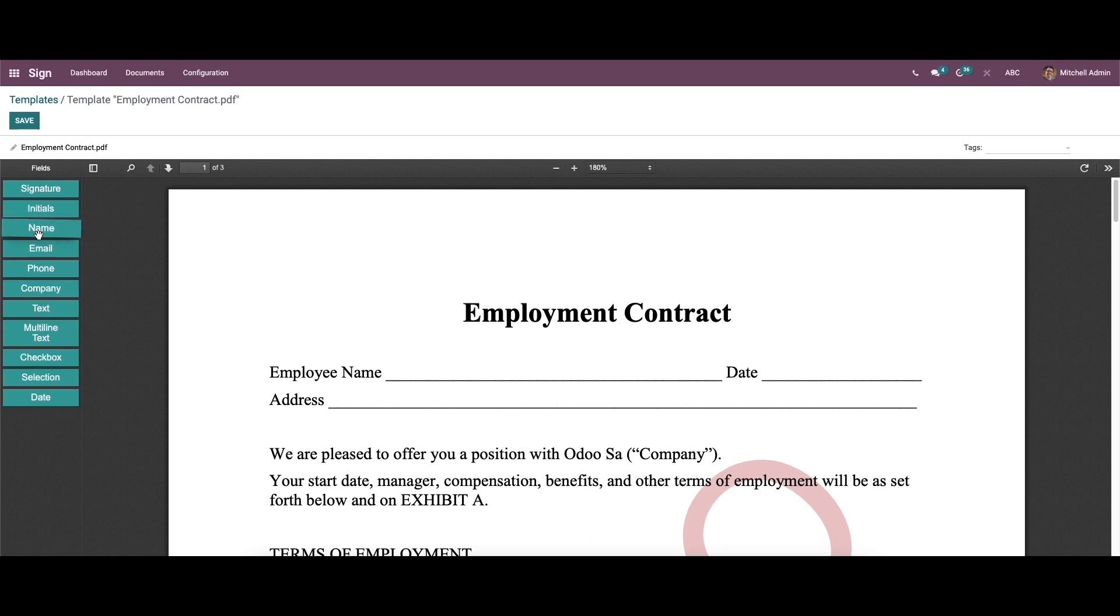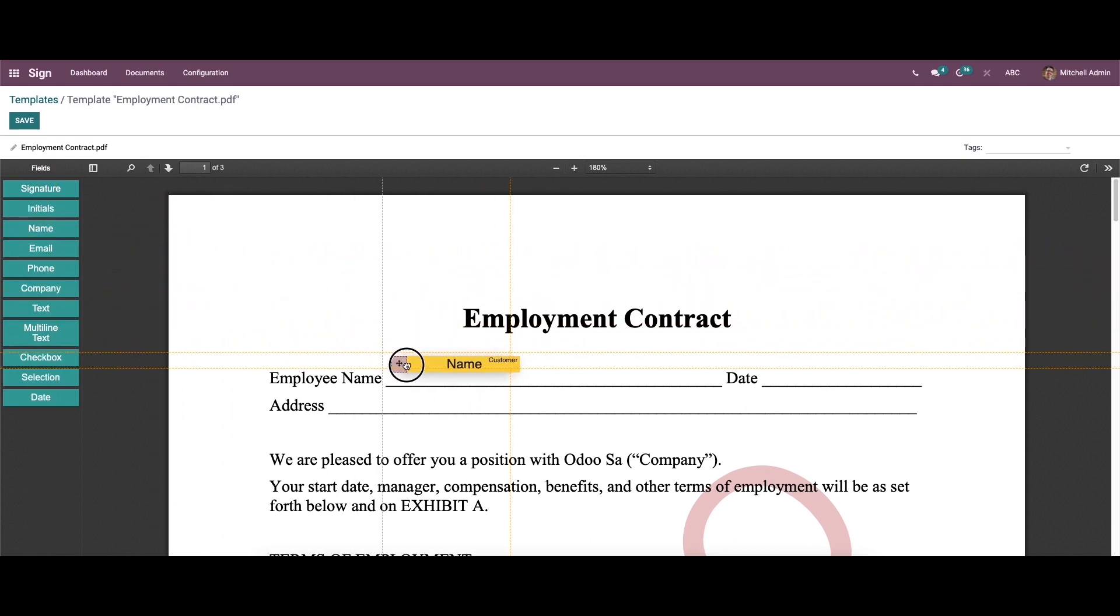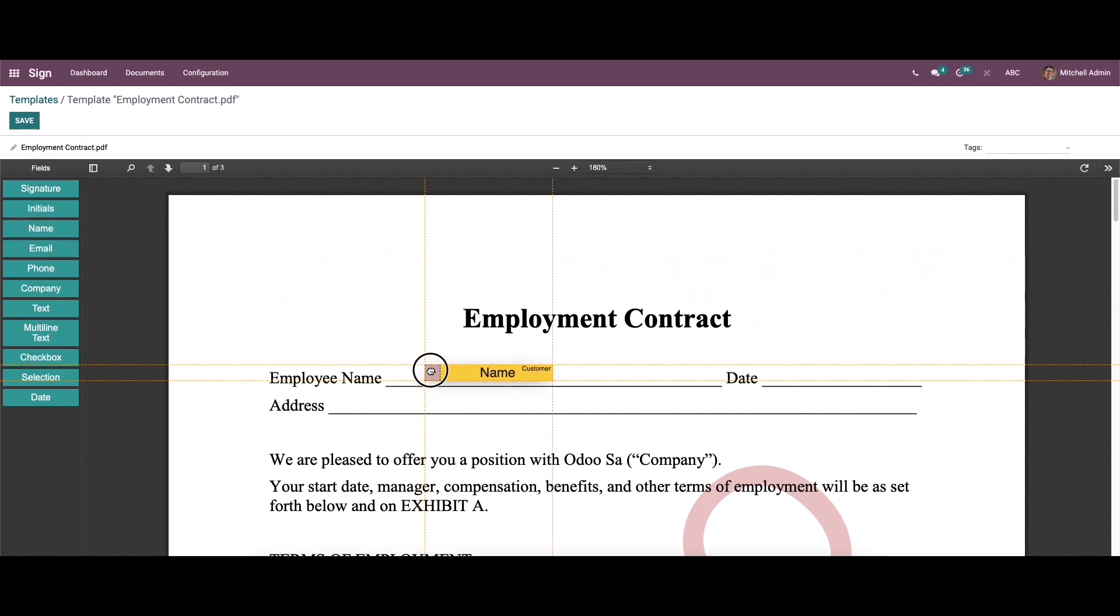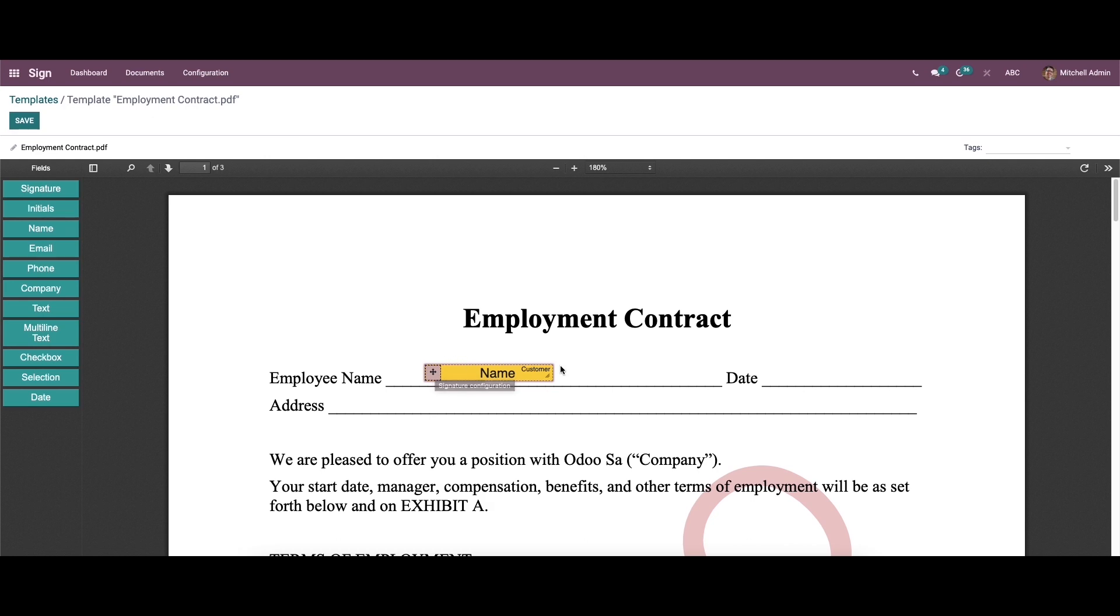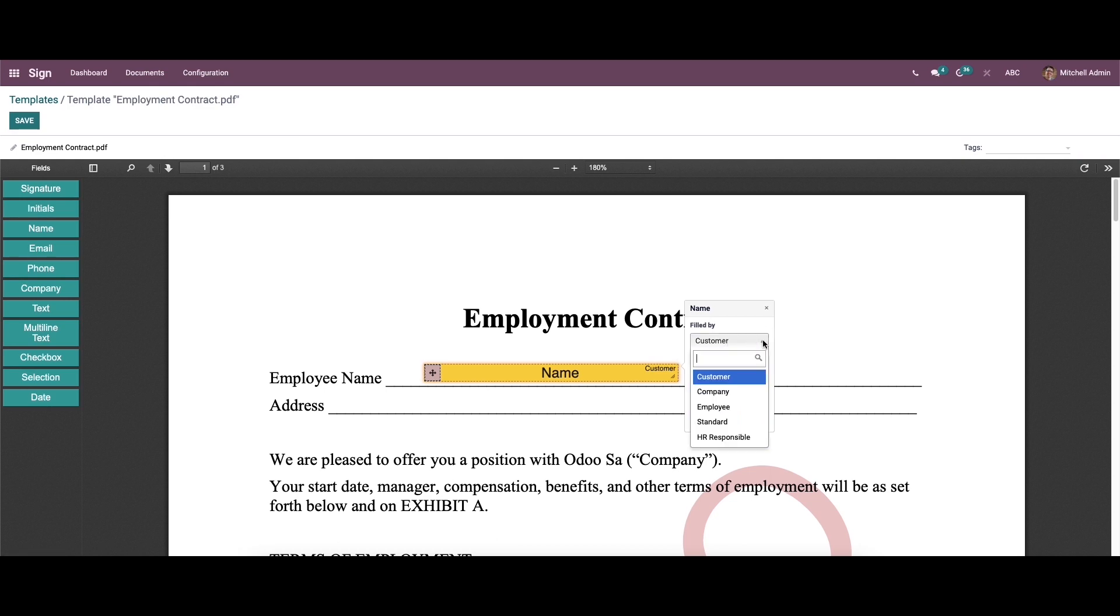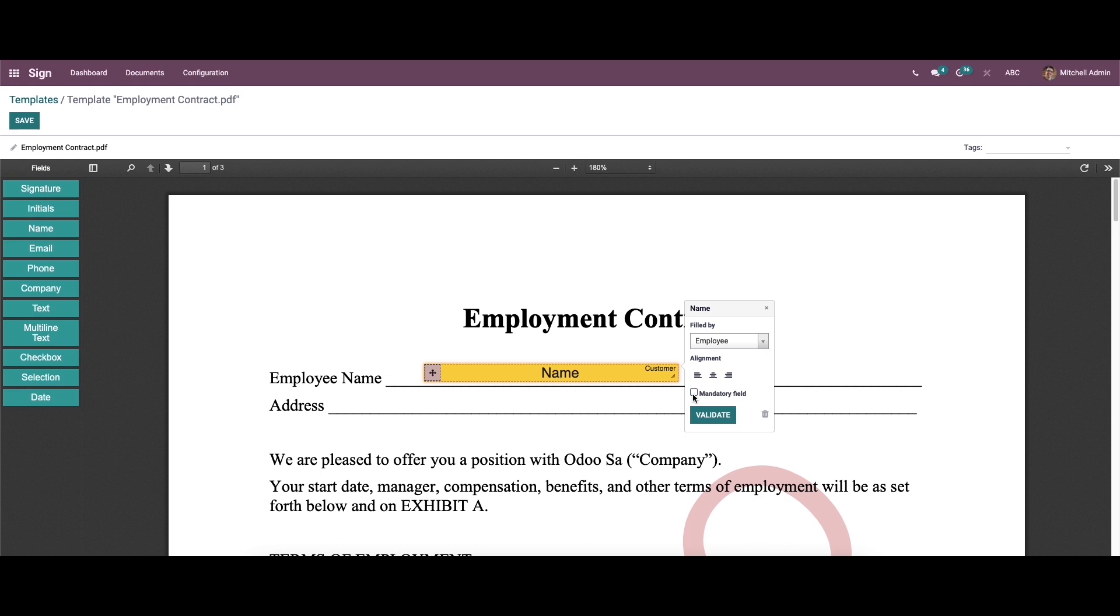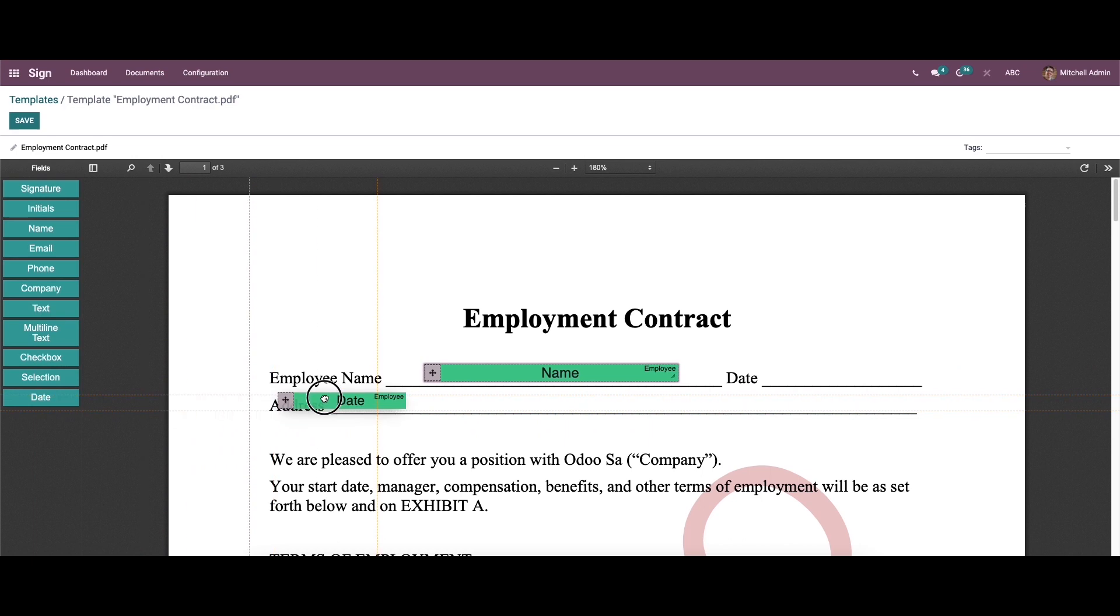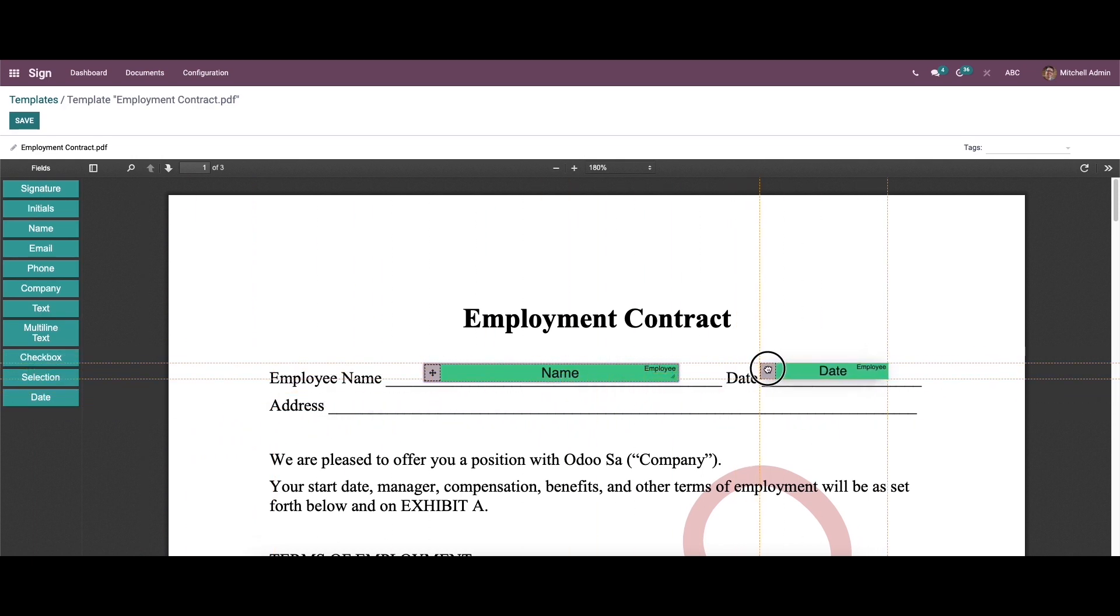So to add the name to the document, first you need to drag the name box from the list, and here we have the option to resize it by dragging this. And while clicking on here, we have the option to change the person. So we can choose the employee because this is the employment contract, and here we can see it has a mandatory field or not. So again click on validate option. So likewise we can add the date.